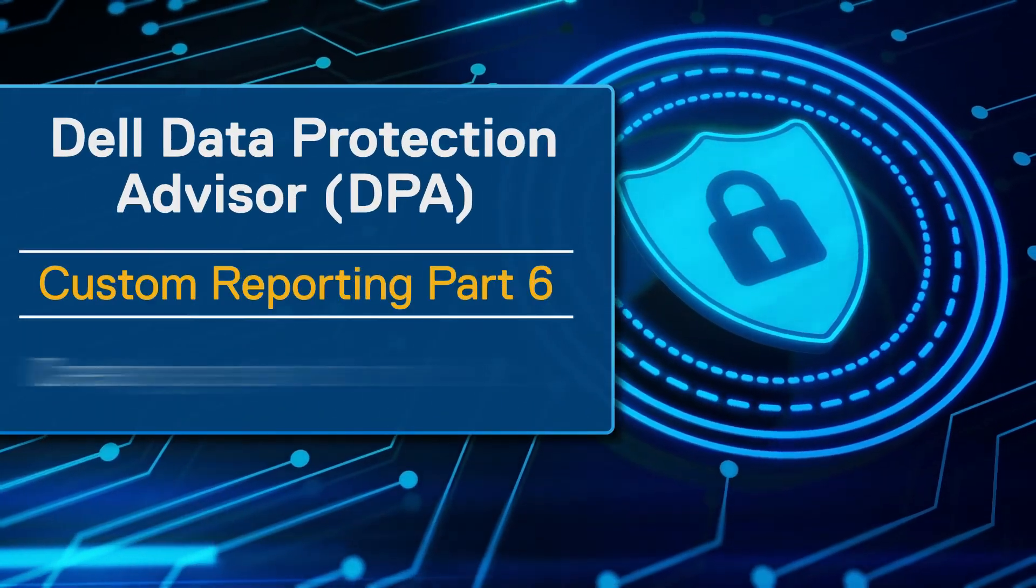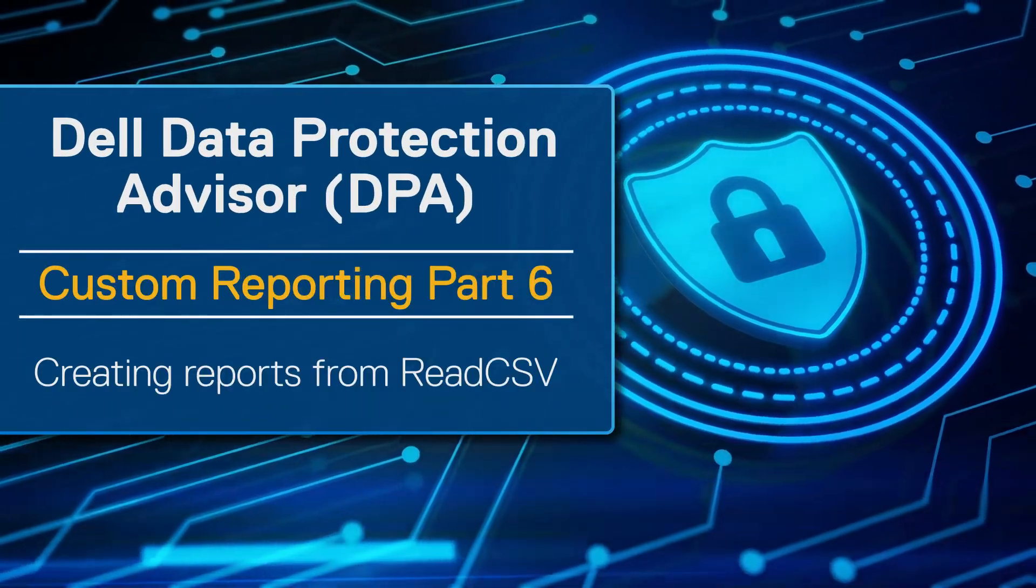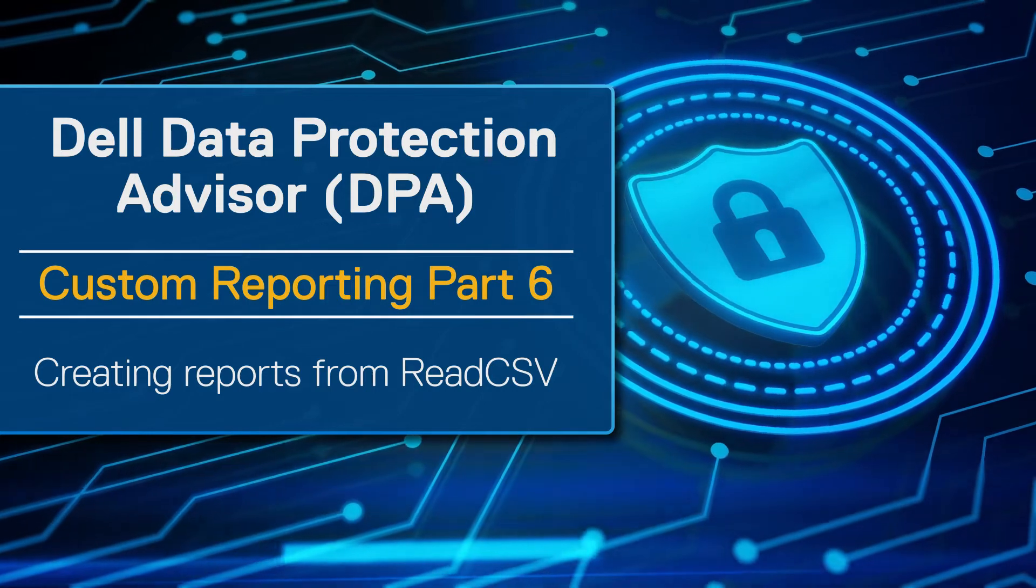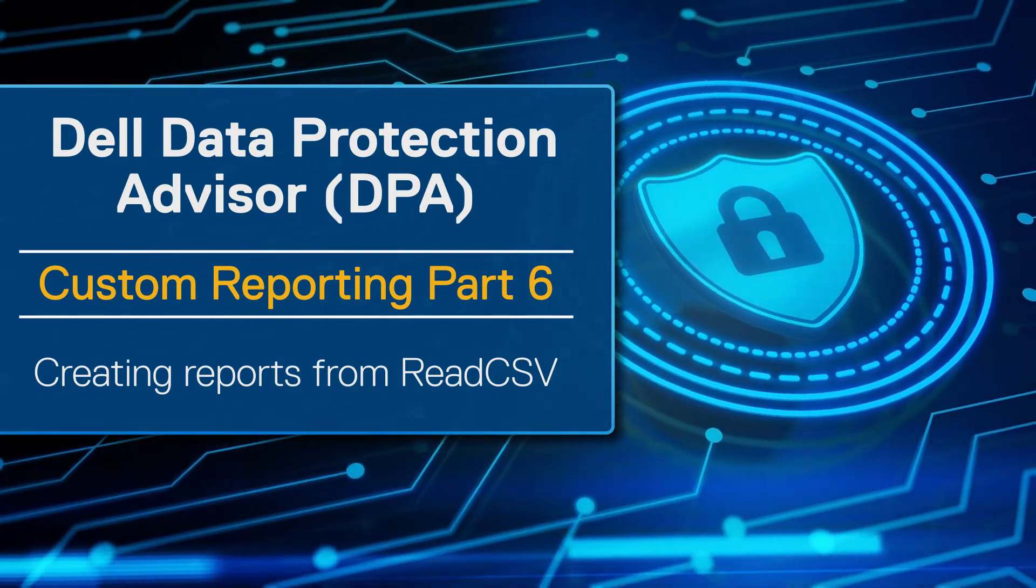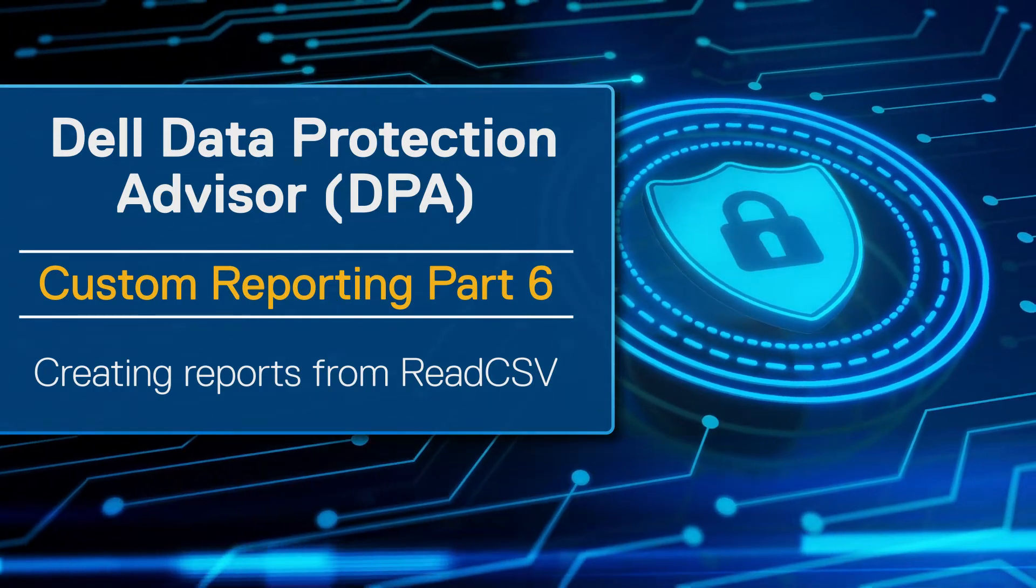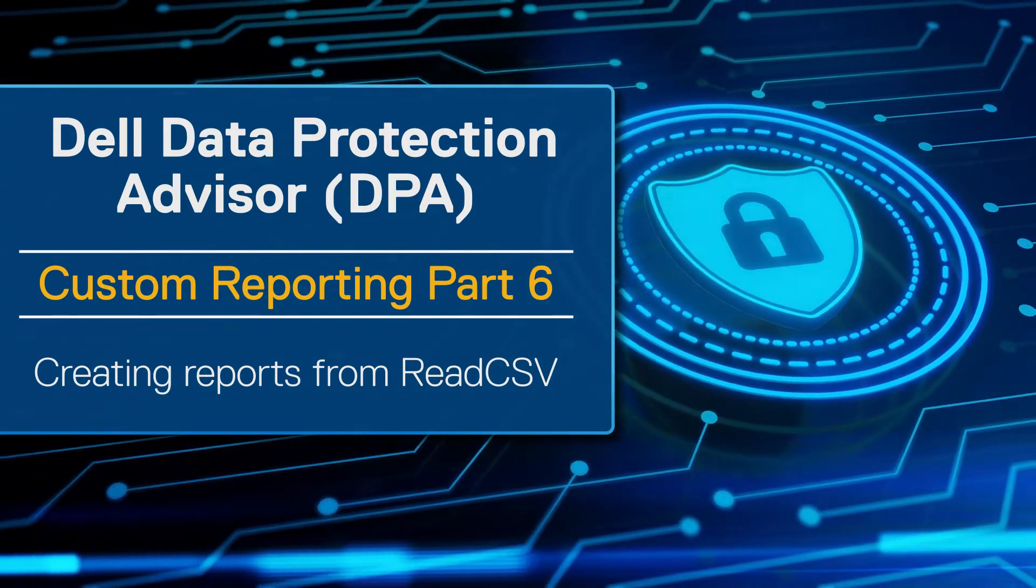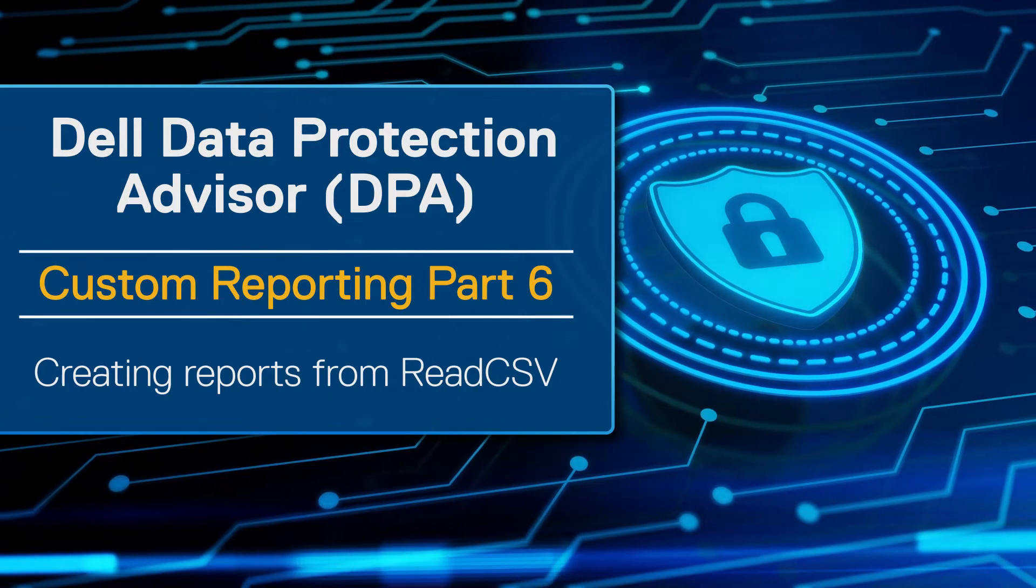Hi everyone, welcome to the DPA Academy. Today I'd like to talk to you about personalizing custom report templates, specifically about the read CSV data source.